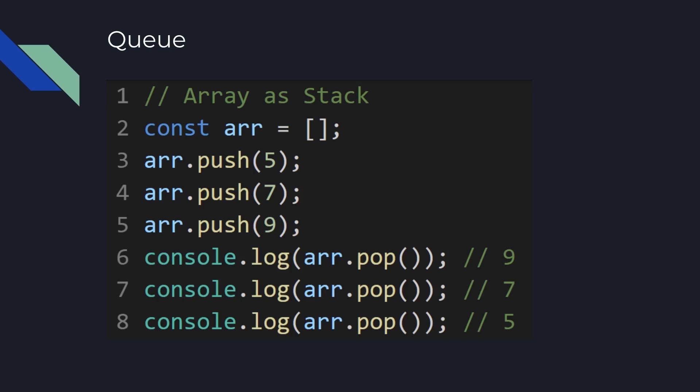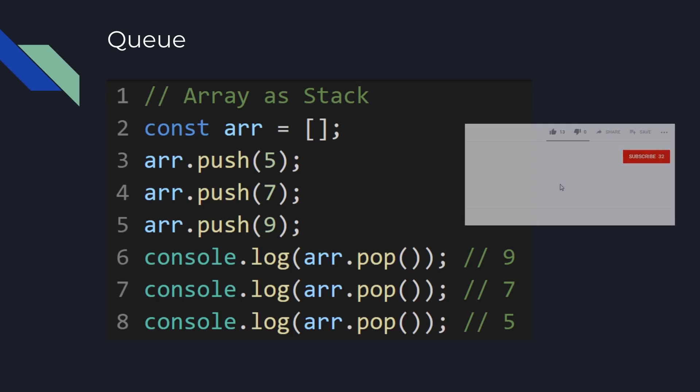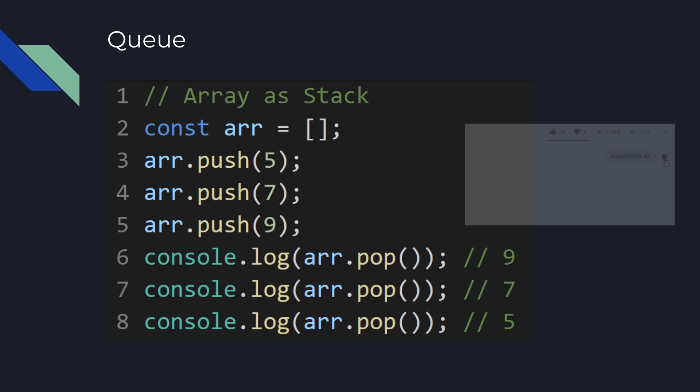When line six is executed, lastly added element nine will be returned and will also be removed from the array. When line seven is executed, seven will be removed from the array and only five will be in the array, and when line eight is executed, five will also be removed from the array.